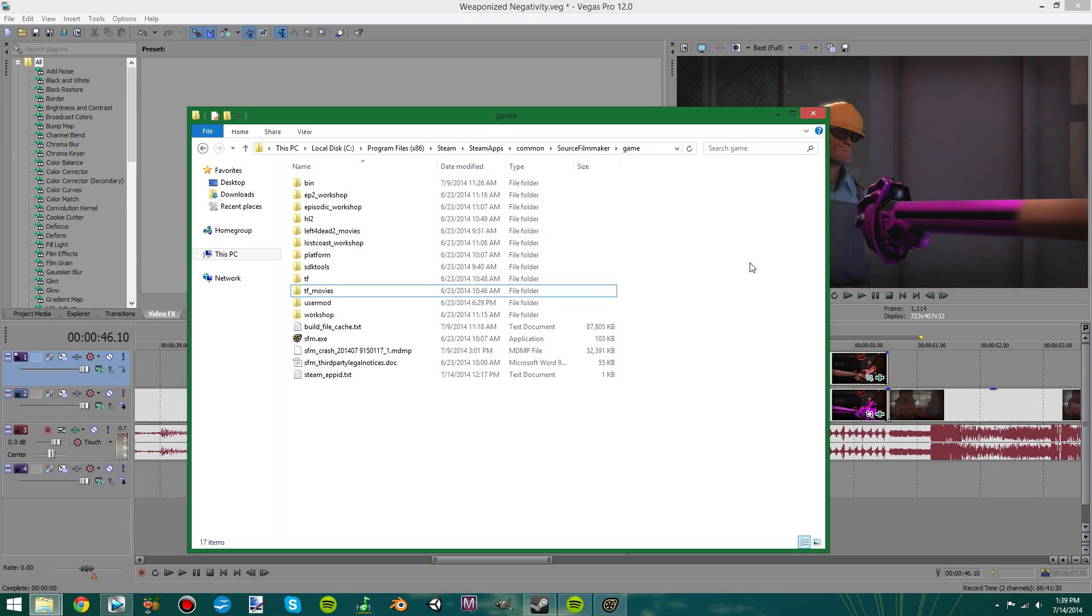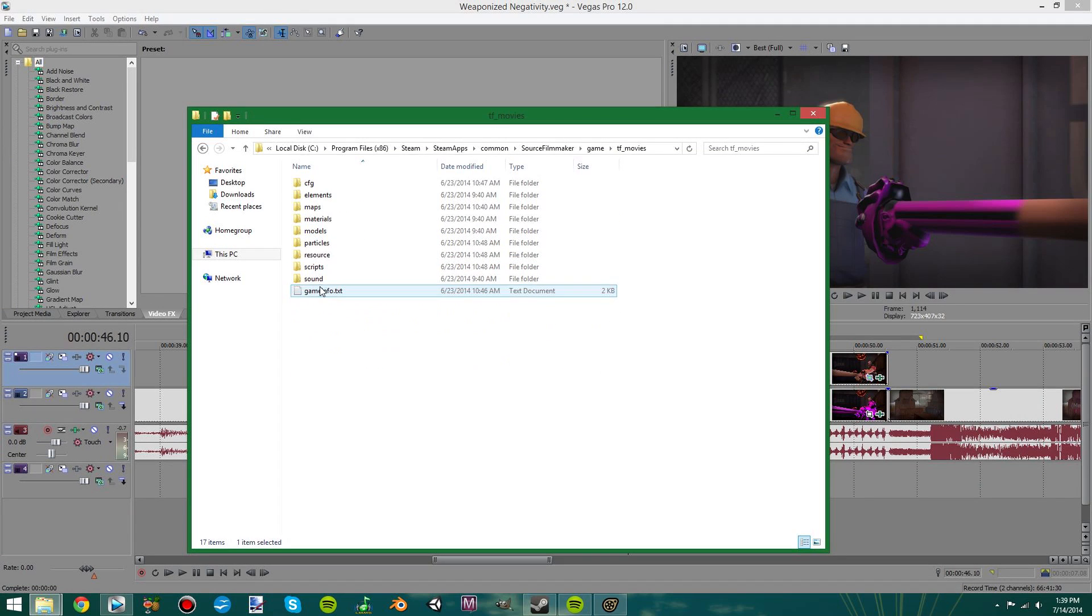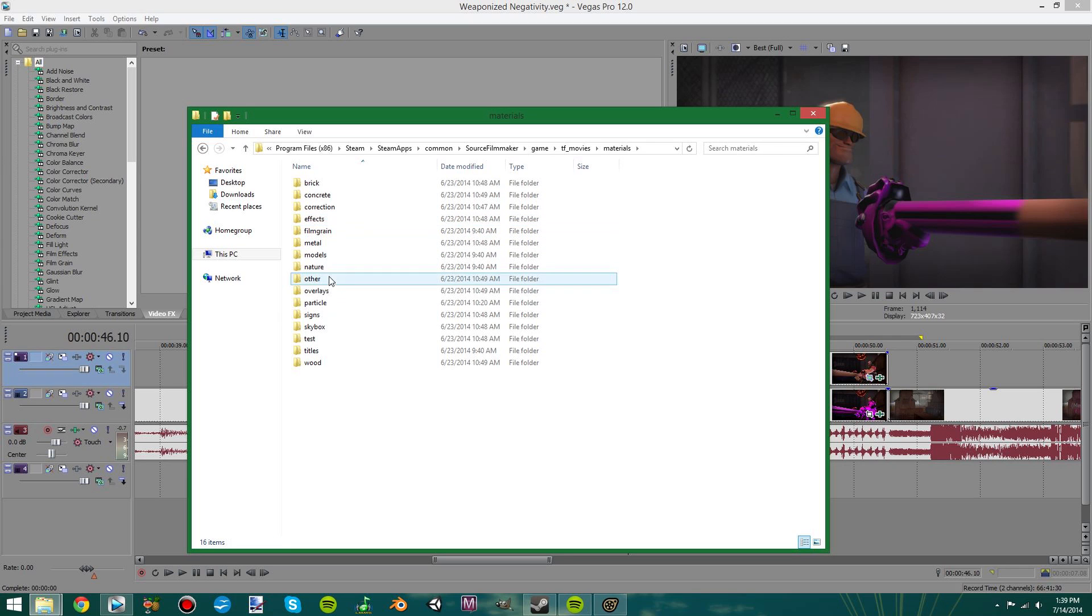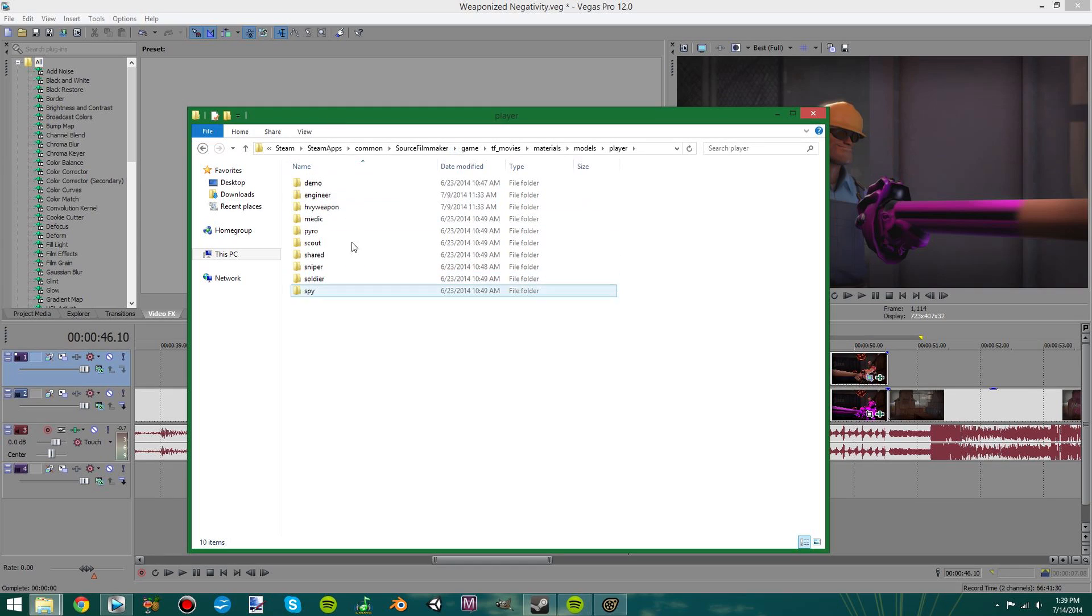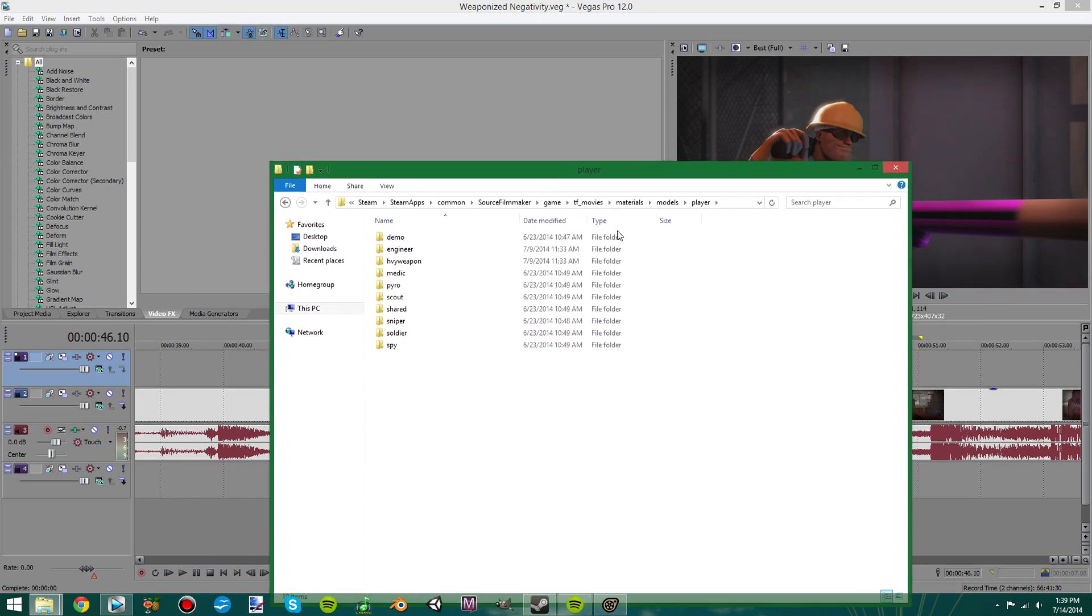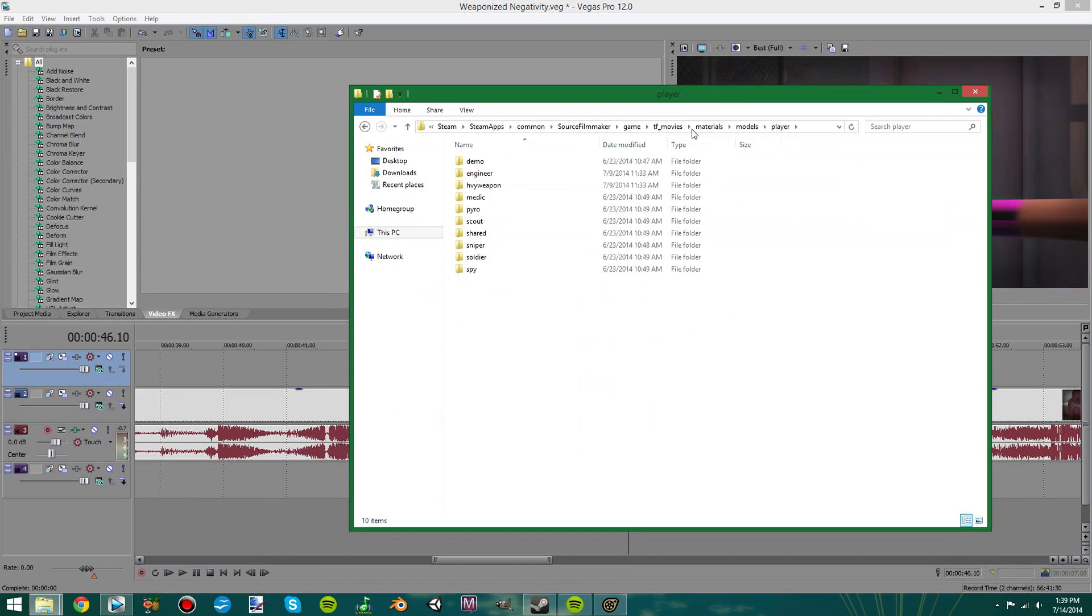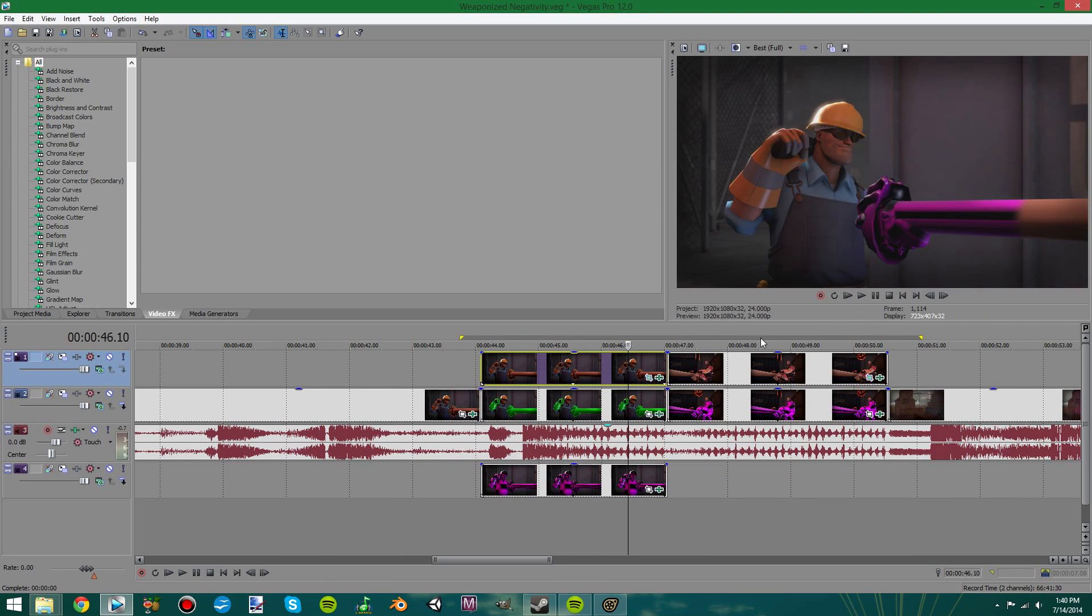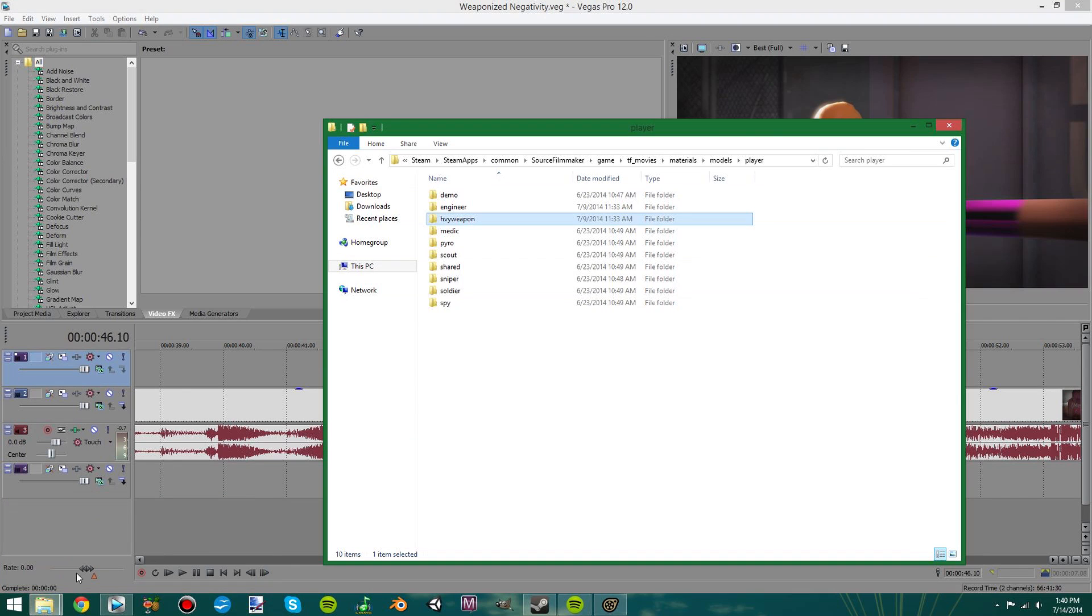So Valve is nice enough to include all of the textures in an easy to reach location in Source Filmmaker. So I went to Materials, then Models, then Player, and you have all the characters here. Now the default error texture for when there is no texture for Source is that purple and black checkerboard. So actually all I did was I just deleted the Engineer and Heavy and then they showed up with that error texture in the Source Filmmaker. So you can do that pretty easily.